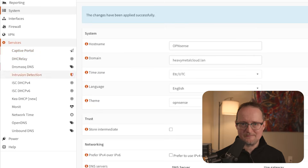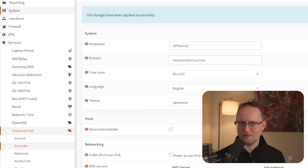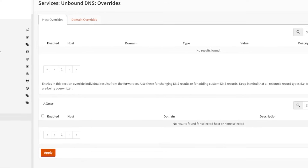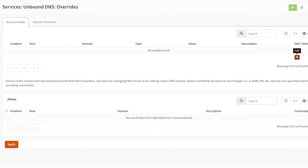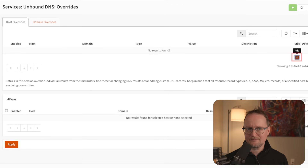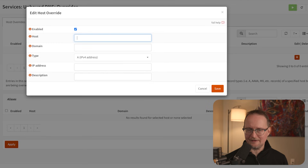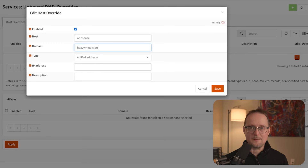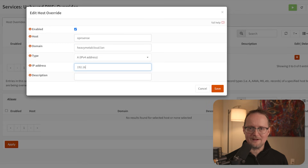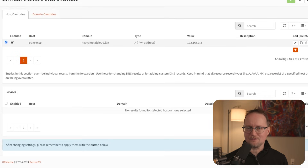We're almost there. With Unbound and External DNS set up, we can now create our individual DNS entries. To do this, go to Services, Unbound DNS, and Overrides. I'll create a DNS entry for the OpenSense server. On the right-hand side, click the plus button. For the host, enter OpenSense, and the domain name will be heavymetalcloud.lan. The IP address will be 192.168.3.2. Then click Save and Apply.